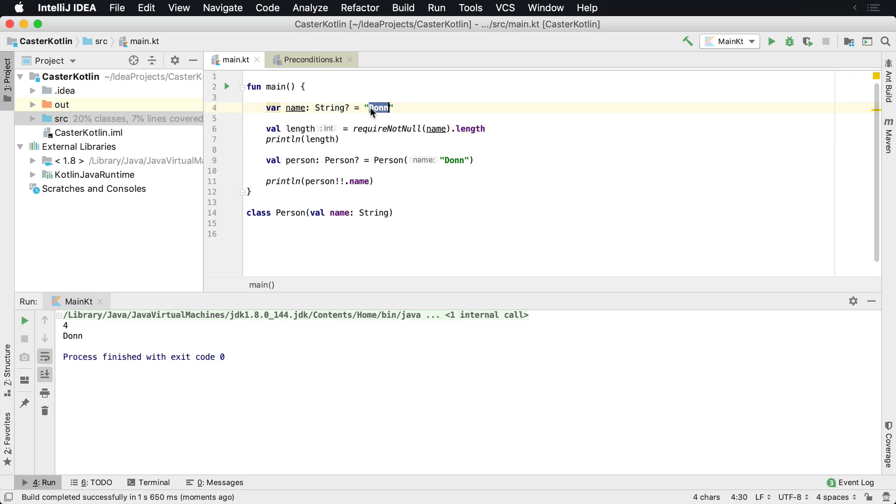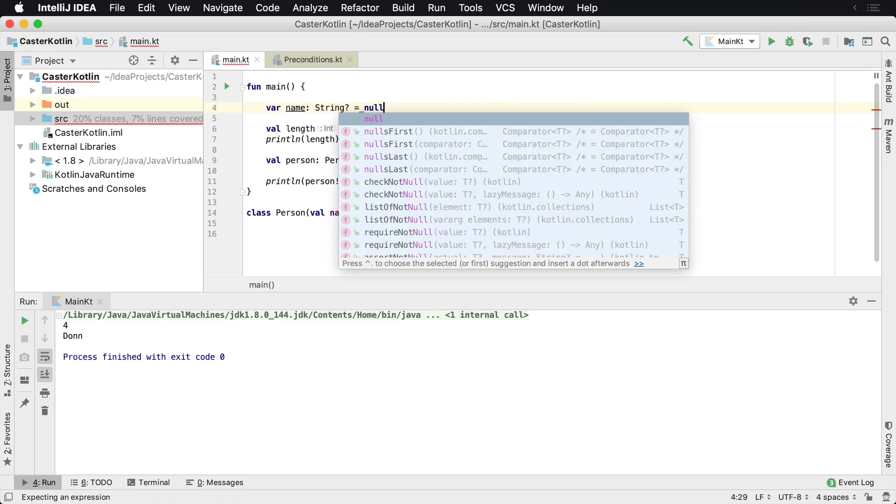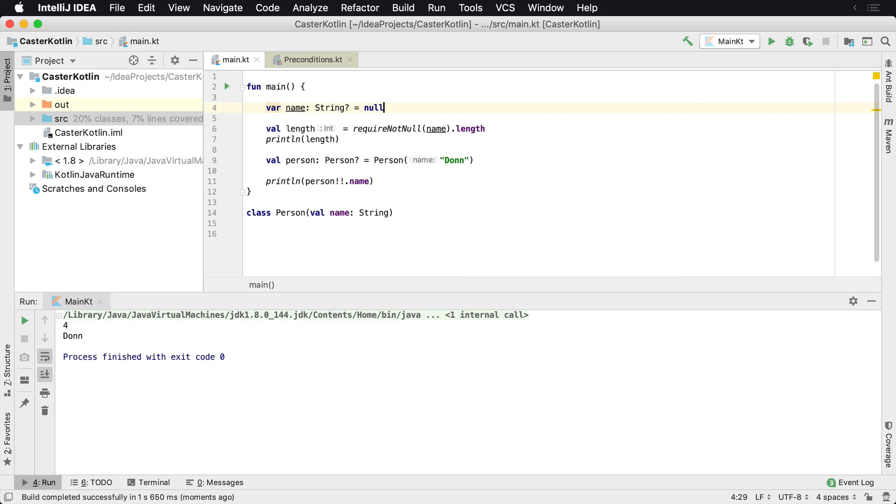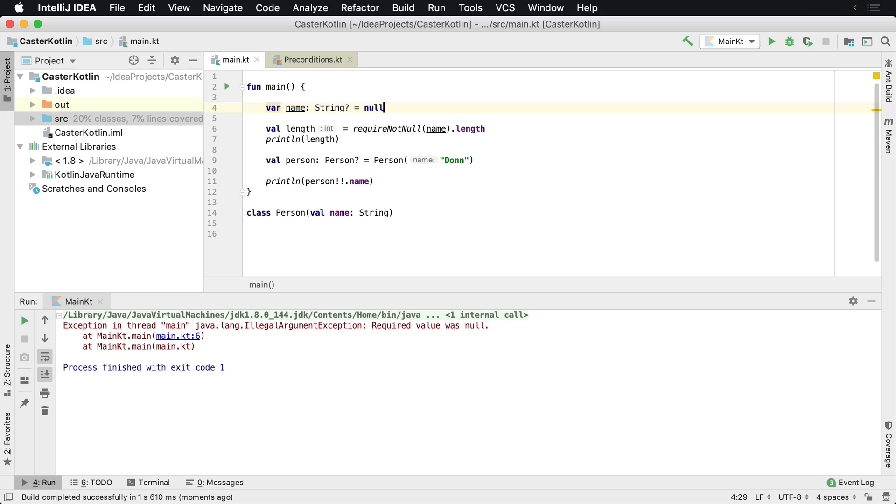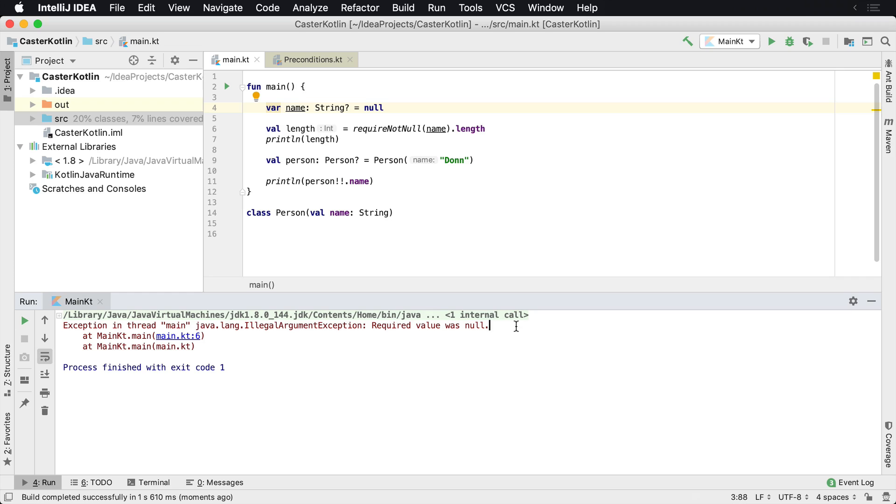However, if for whatever reason this comes back from an API or database or something and that value is null and we process it, what will then happen is Kotlin will throw an illegal argument exception saying, hey, the required value was null. Now, to be honest, this error message while helpful, this required value is null in a large code base, this is not very helpful.